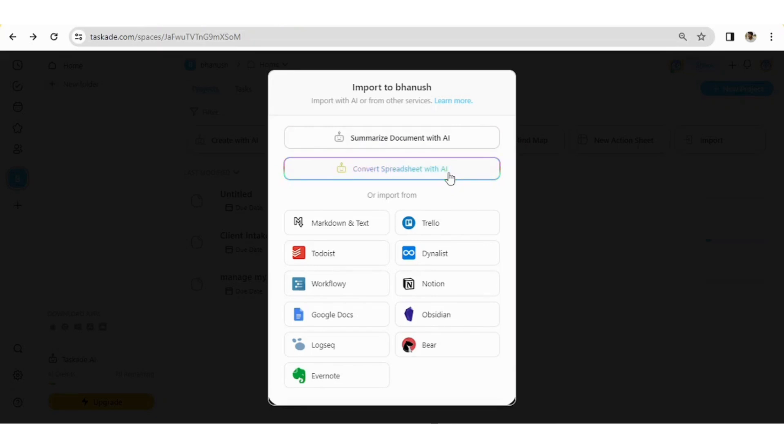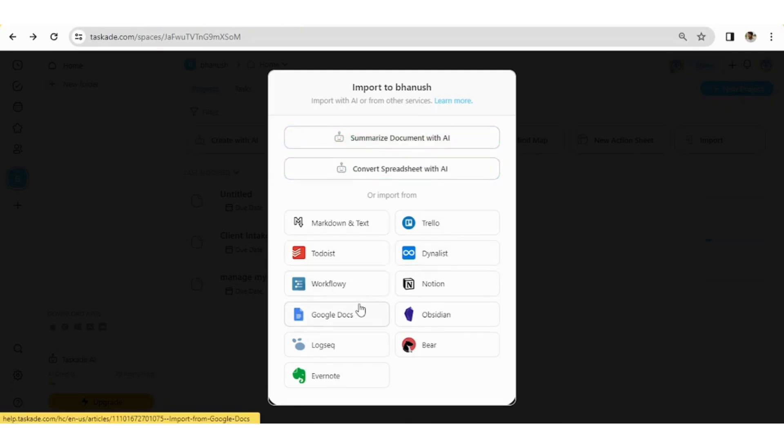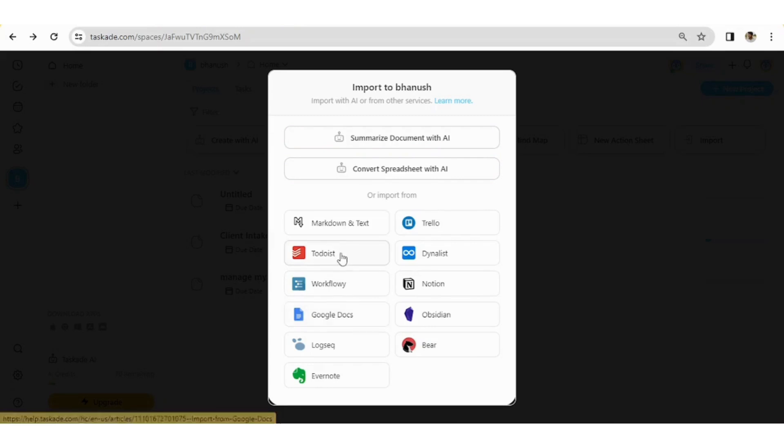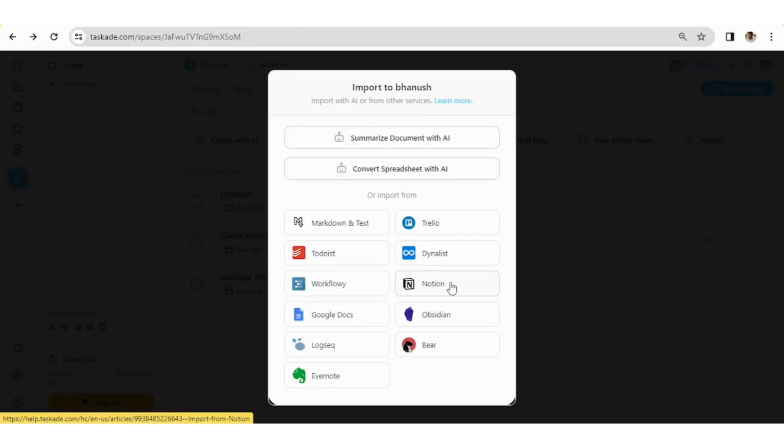So guys, these are all the formats you can include in this particular platform, which includes Google docs and also to-do list. And also Notion content, whichever you have like previously done in Notion that can be included here. That would be very great integration, I would say. And this is all about Taskade, which overall increases your productivity by 10x. Really, it's worth it using this platform is worth.